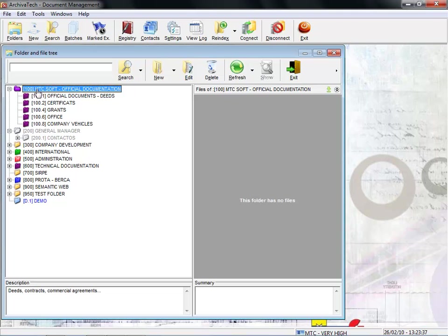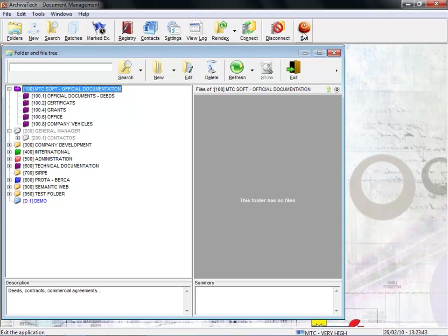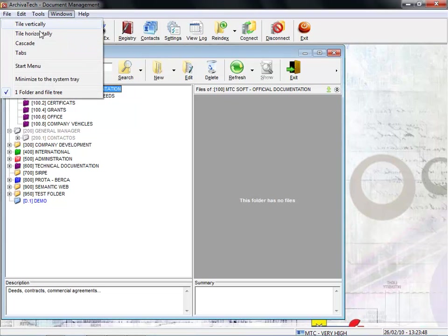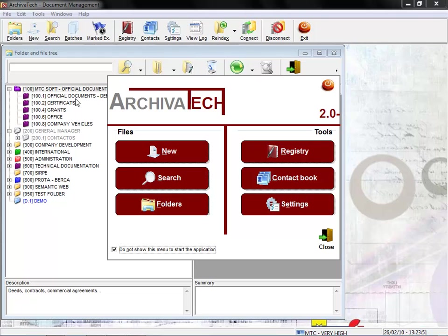Let's go to the second great feature of this program: ease of use. This is how simple the user interface is. These are the most important options, but the user can enter any one of them via the menu bar at the top, where he'll find almost all of the program's options.